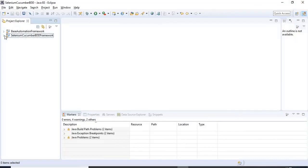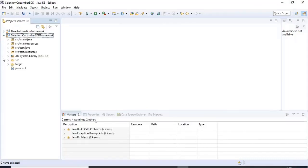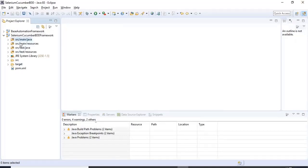If you look here, this is the same Maven project structure we saw in the slides at the beginning of this tutorial. What I will do is delete all four or five of these default folders.